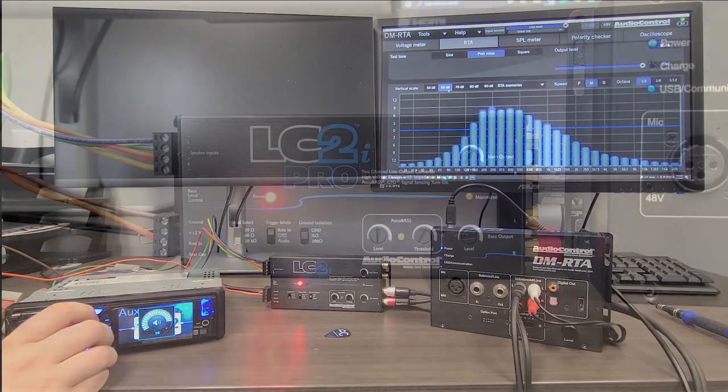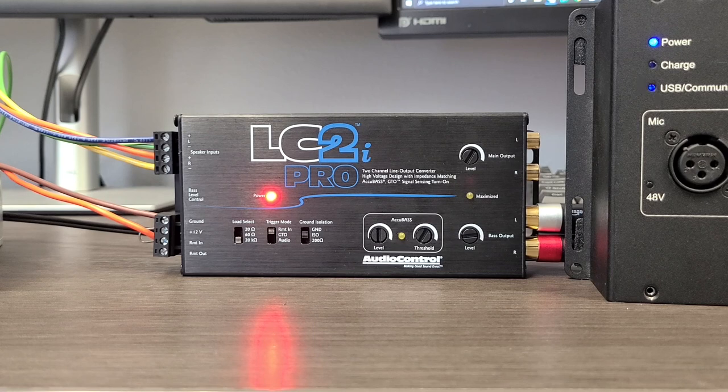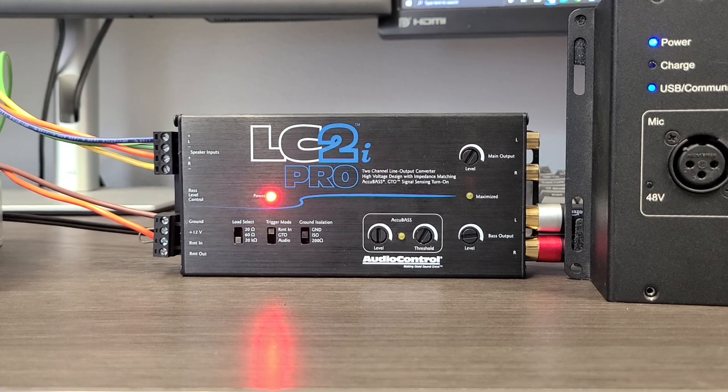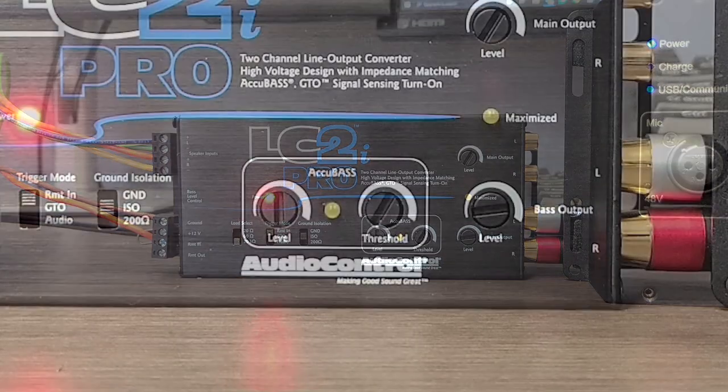Today I'll be setting up the Accubase on an LC2i Pro, and the process is the same across all of our other products.